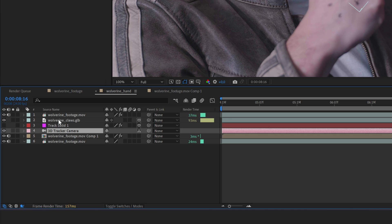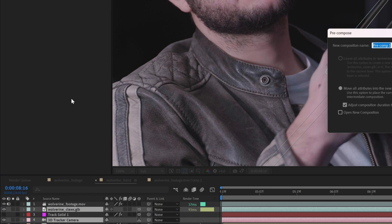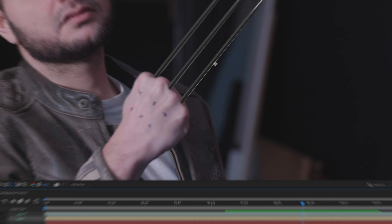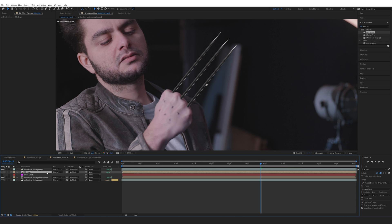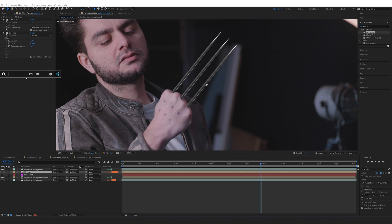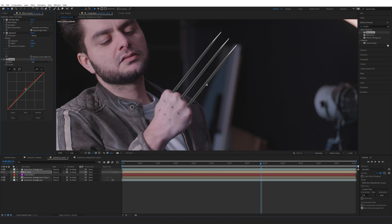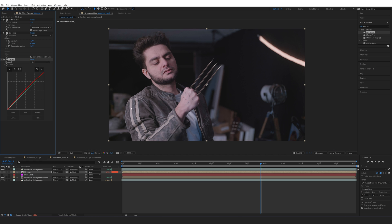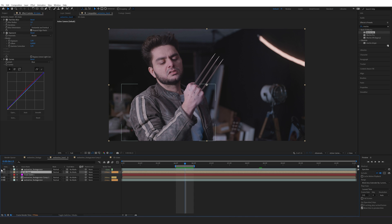Select your camera and your 3D object, then go to Layer > Pre-compose — name it '3D claws'. Now we can add effects to it. Add a Fast Box Blur and increase it slightly so it's not perfectly sharp, just like the hand. Add an Exposure effect to brighten it a little. You can also add Curves to color-coordinate it — for example, my scene has a reddish tint so I'll add a little red to better match the scene.